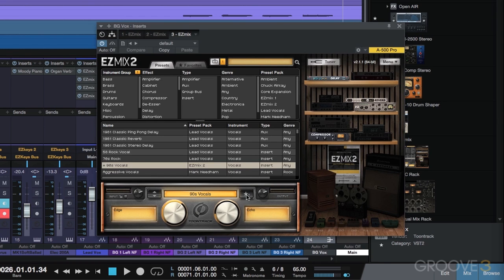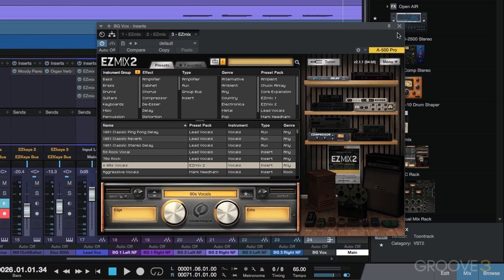We'll add the 90s vocals and again, I'll just up the echo ever so much. Not too much, but just to help it kind of blend the background vocals.